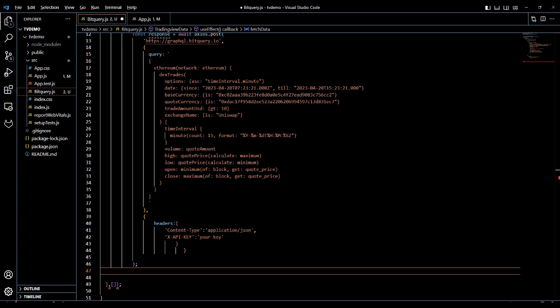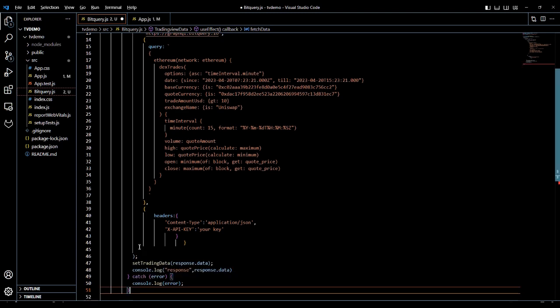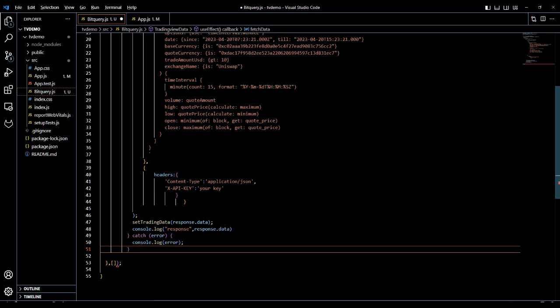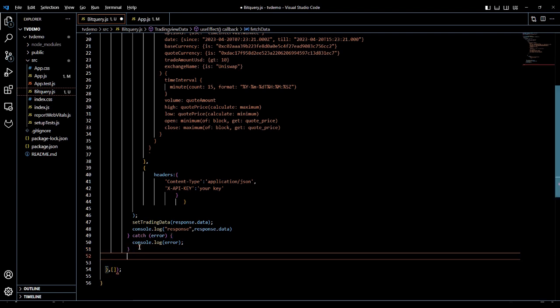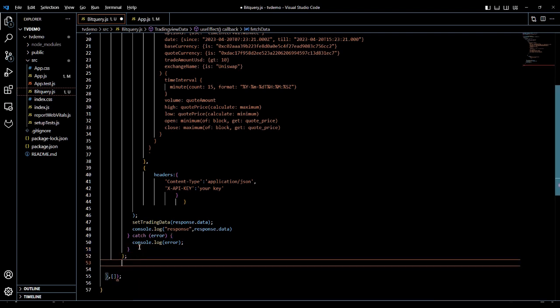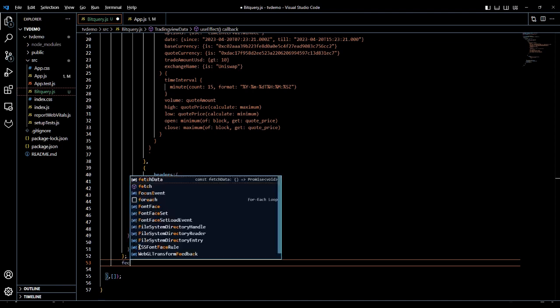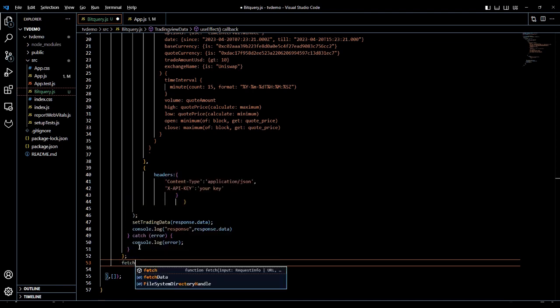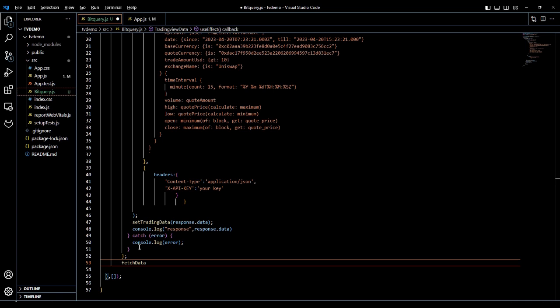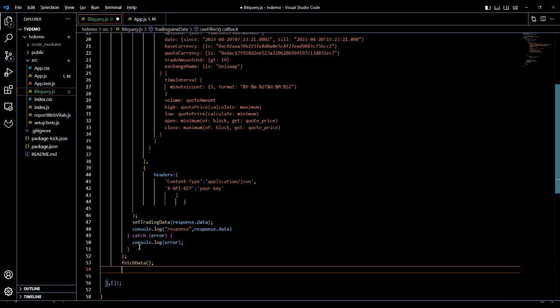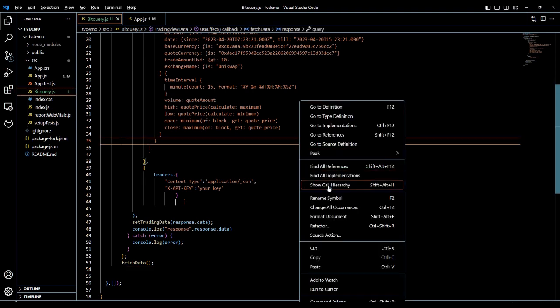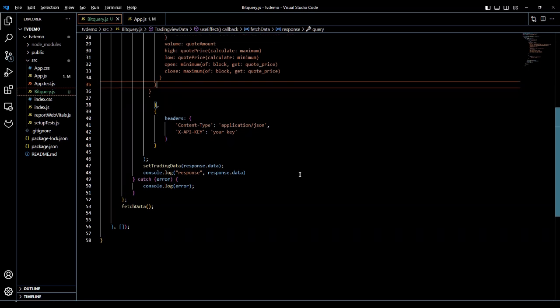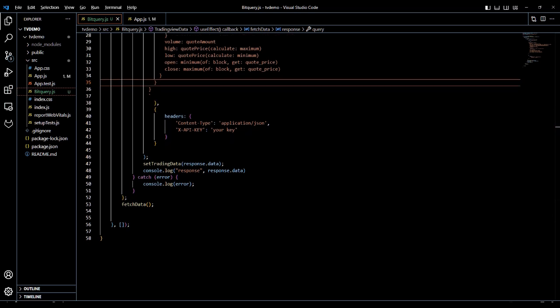We will store the response data in the TradingView data variable and then close the try block with a catch block. With this, the logic to query the BitQuery API and get the data is completed. In the next section we will write the code to build the chart.